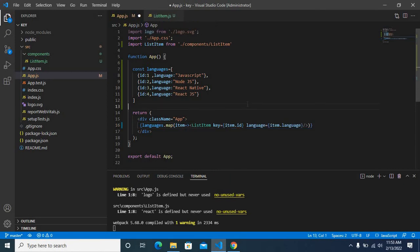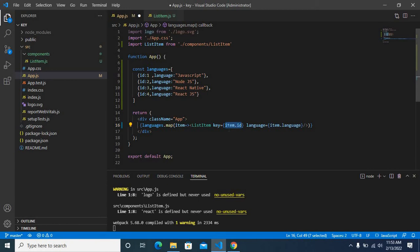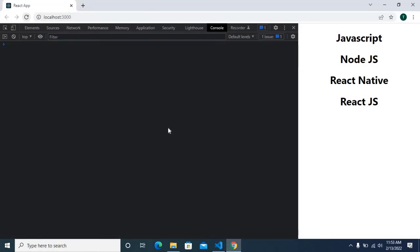As per the warning, we have given a key prop like language, and we have given a unique value. In our case it is ID, so for each item we have given item.id. Let us save the project, go to browser again, let us refresh this one. Yes, error has gone.